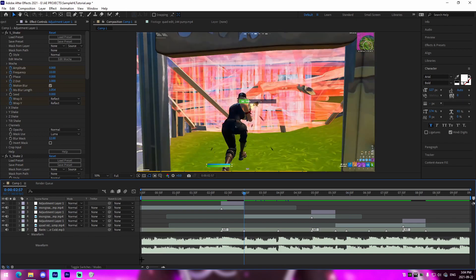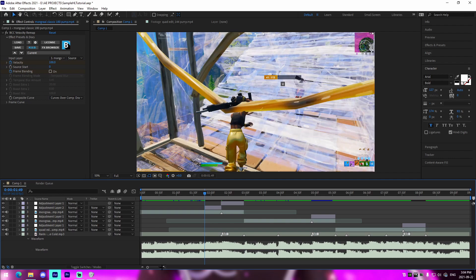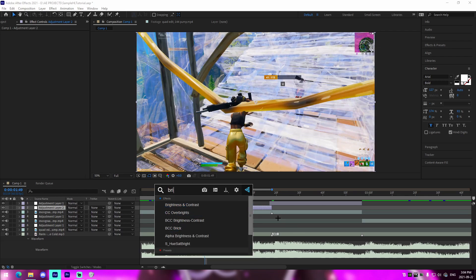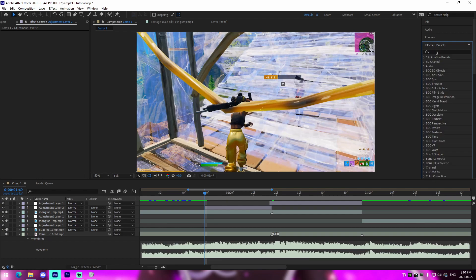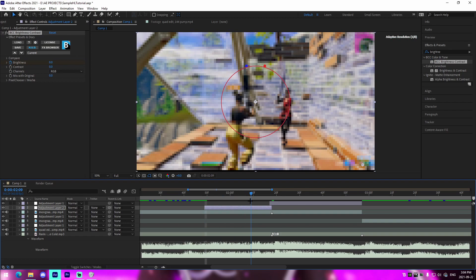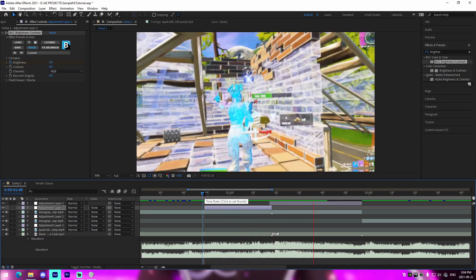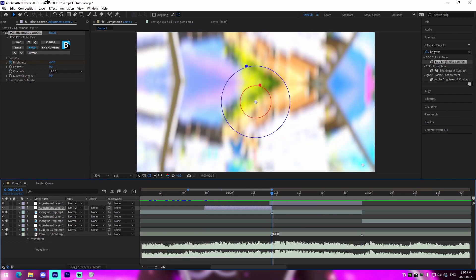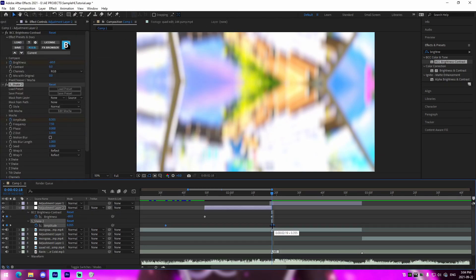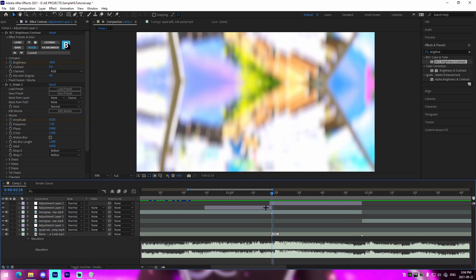Now we're doing buildups and SFX. For buildups, a really common one is the brightness or opacity fade. In After Effects go to Effects and Presets and search 'brightness contrast' — use BCC Brightness. Keyframe the brightness at the beginning, then go to the end and keyframe it at around negative 60. I also have a buildup shake preset in the description — apply that animation preset to the adjustment layer and it adds a twitchy shake effect.